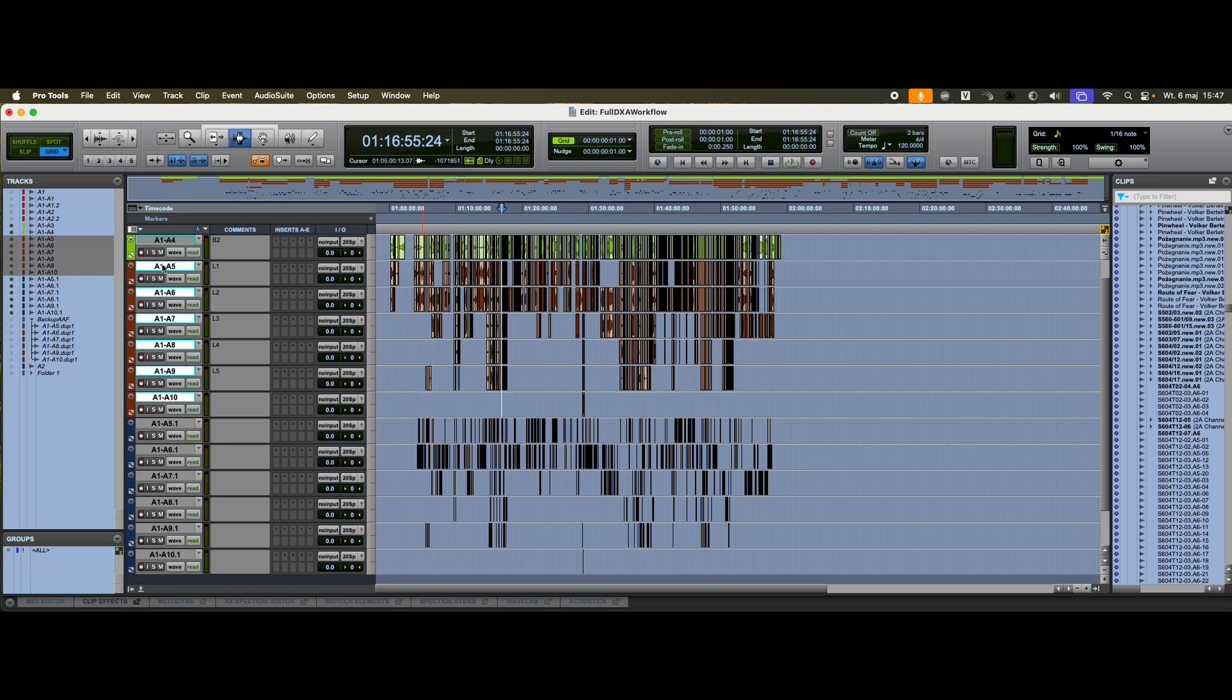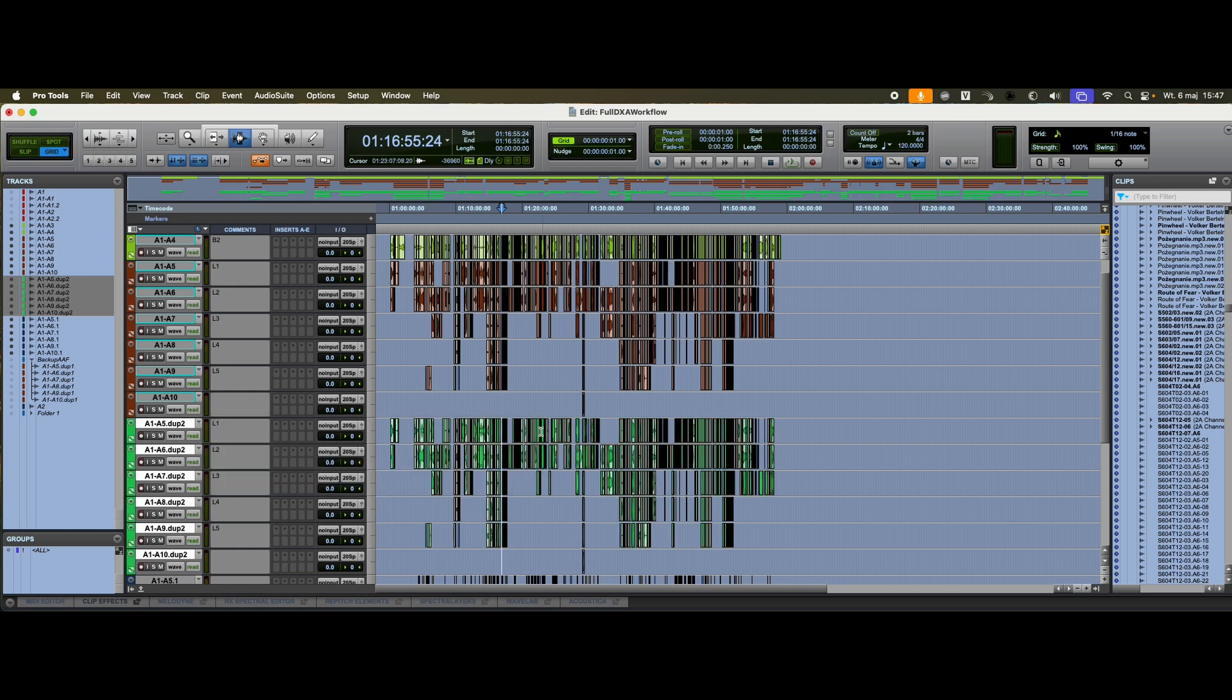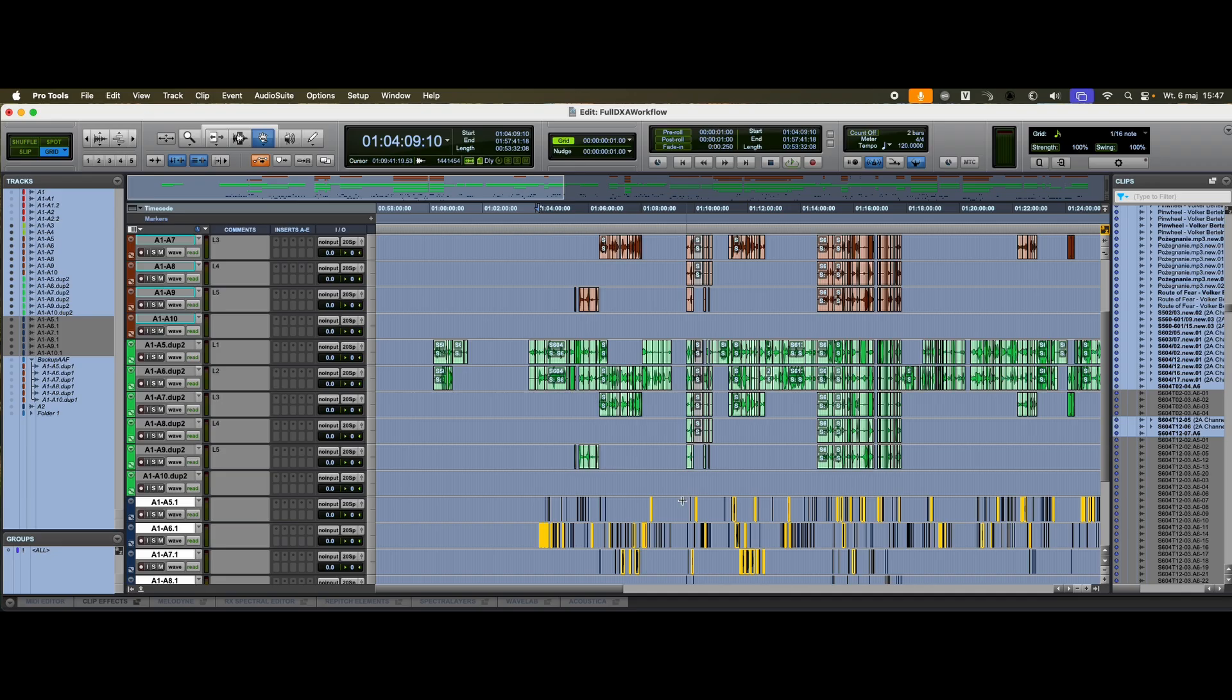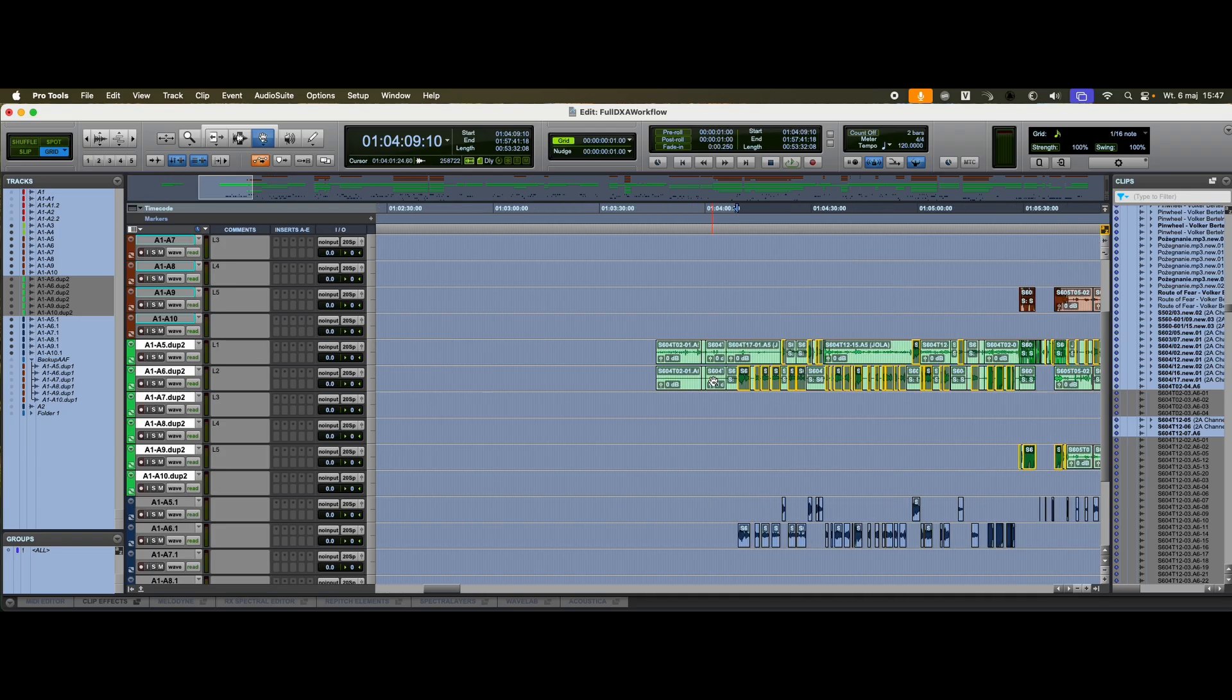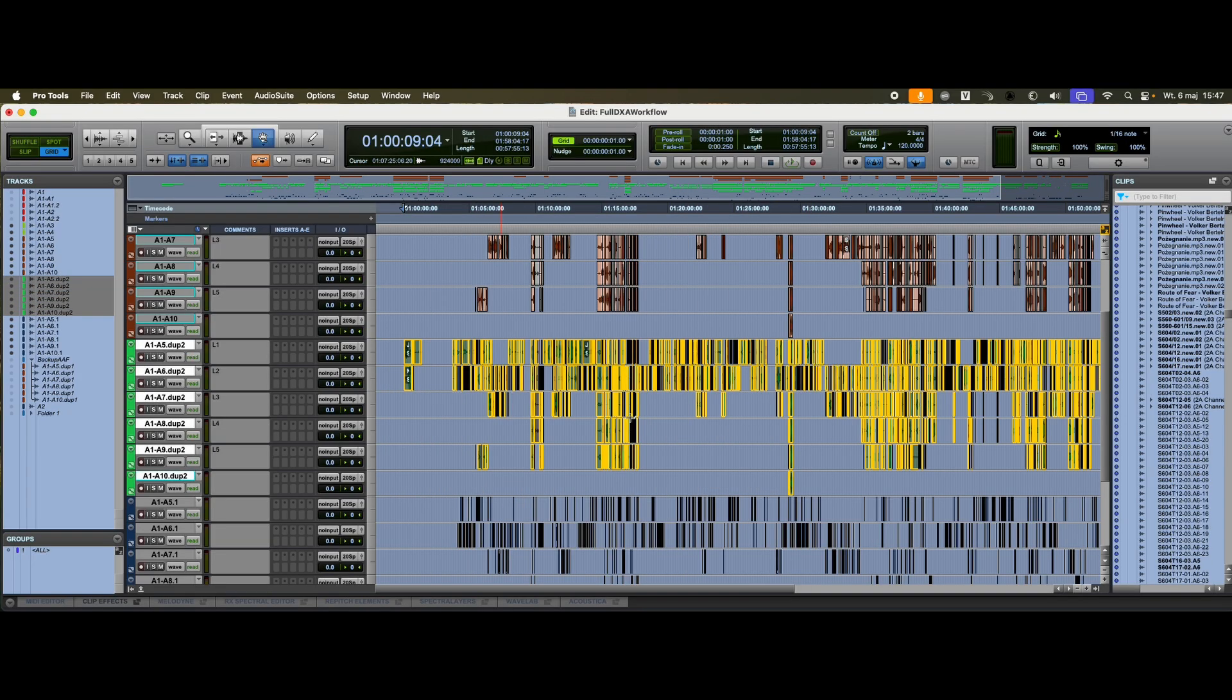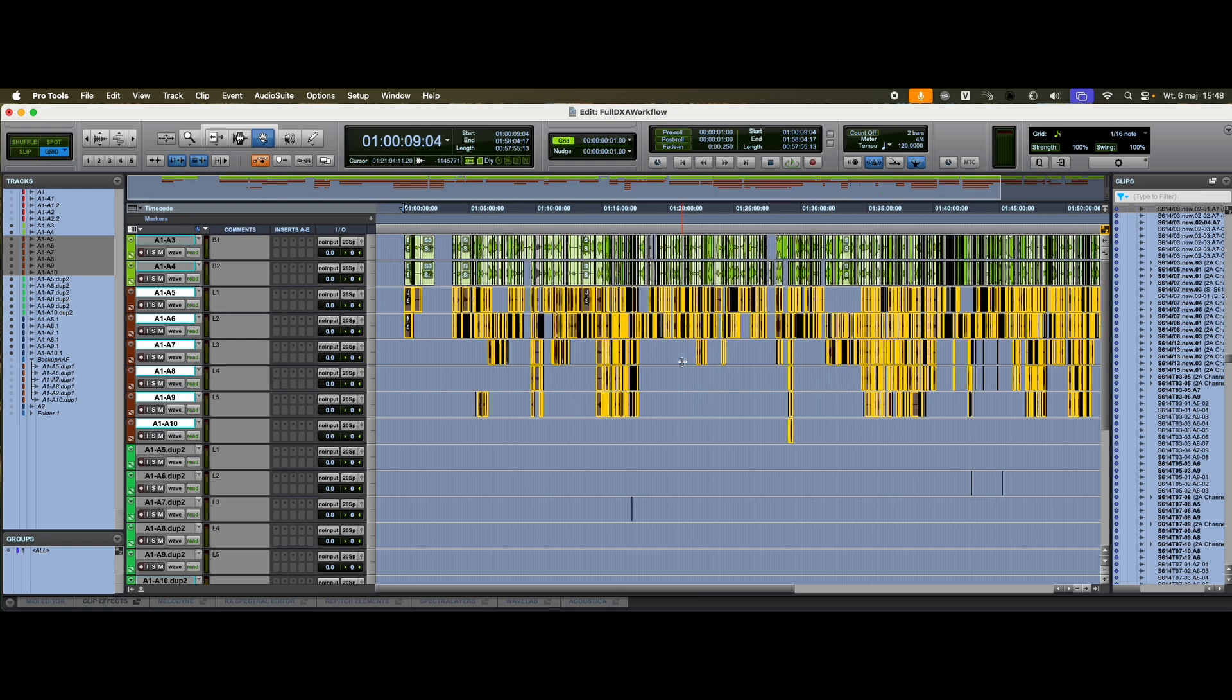Once again, I duplicate the original assembly tracks. I give them a different color to help keep things organized. Next, I use the grabber tool to select the processed clips from DX Assist and move, or copy, them onto the newly duplicated tracks. Then, I cut the selected material. What's left behind are the leftovers. Everything DX Assist removed. Now I select those leftovers, again using the grabber tool, and move them back onto the original assembly tracks. One more. Delete, and voila.